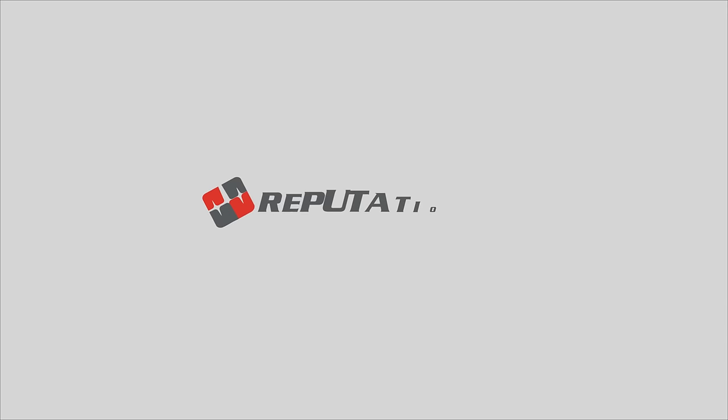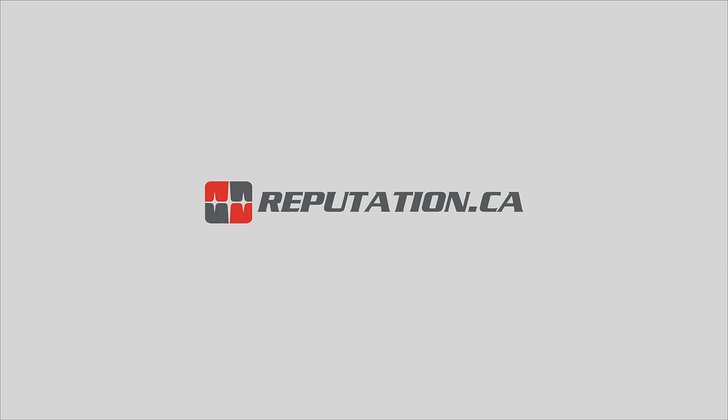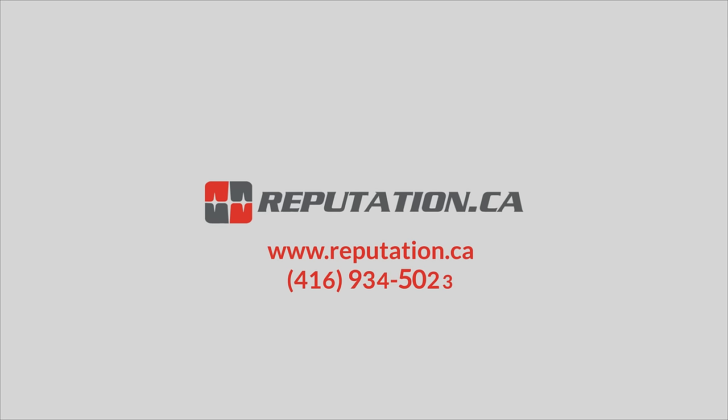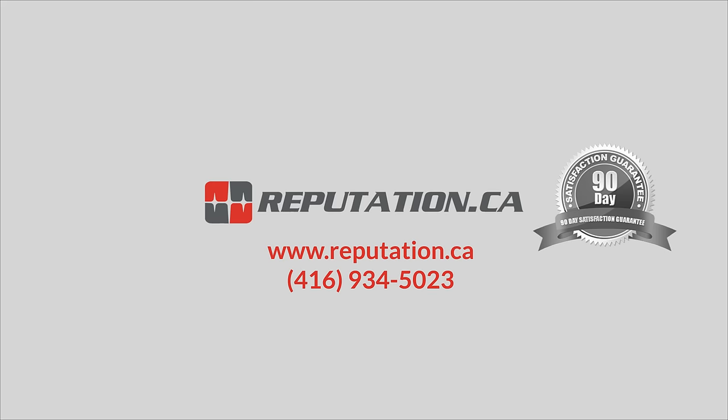Contact us for a free reputation analysis by visiting www.reputation.ca or calling 416-934-5023. We offer an industry standard guarantee.